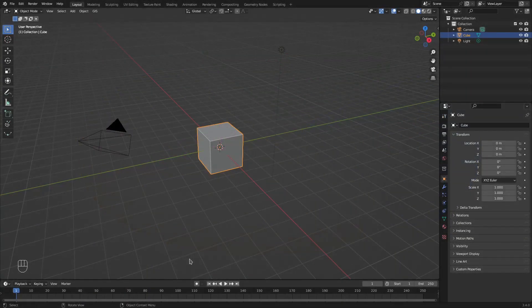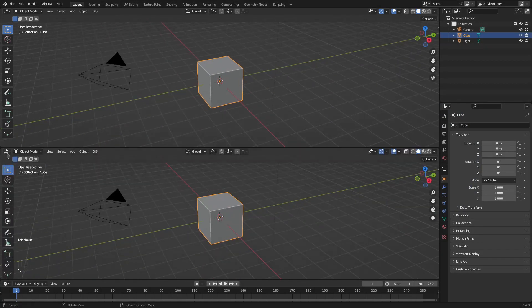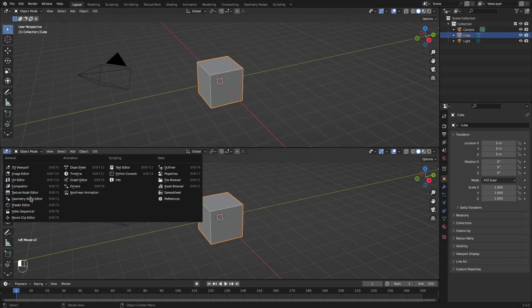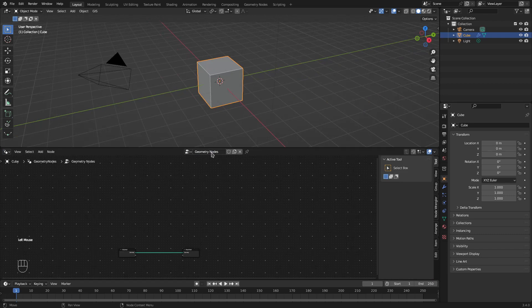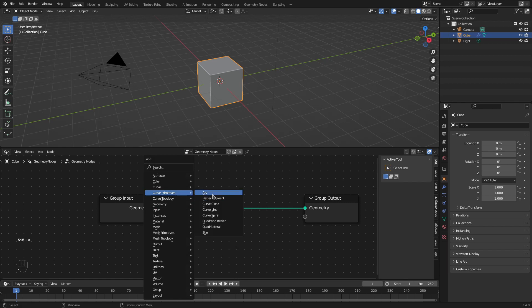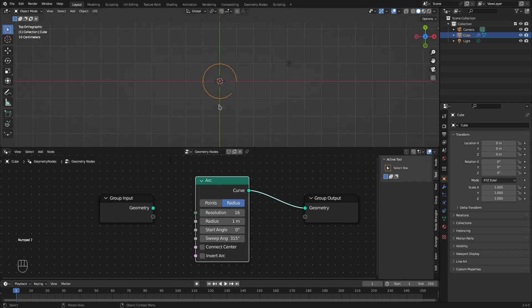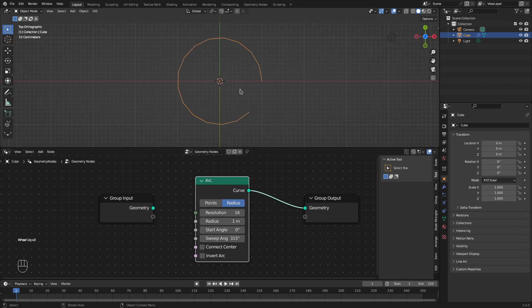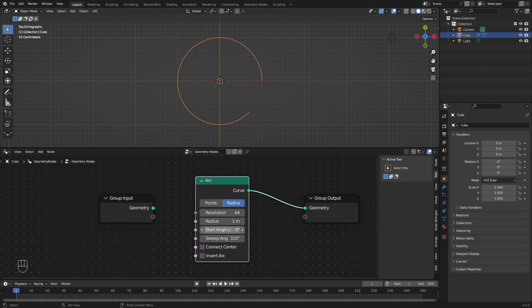I'll open Blender and open a geometry node editor window. I'll create a new geometry nodes tree and add a curve primitive arc. This is basically our pie segment. I'll increase the resolution to a higher value. There are two important values in this node: the start angle and sweep angle that we need to calculate for each pie segment.